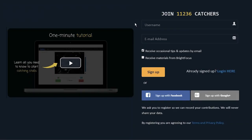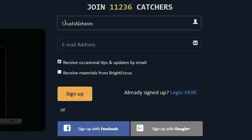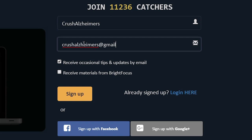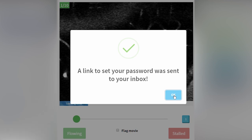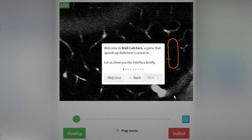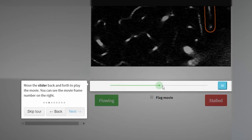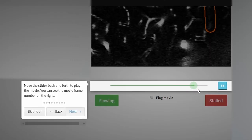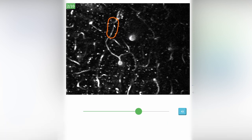Here is how to start. First, just register with a new username, or you can sign in using an existing Google or Facebook account. You will receive an email with a link to set your password. Once you've registered, it will show you the interface. We will help you learn how to find stalls, and we will guide you with your first movies.